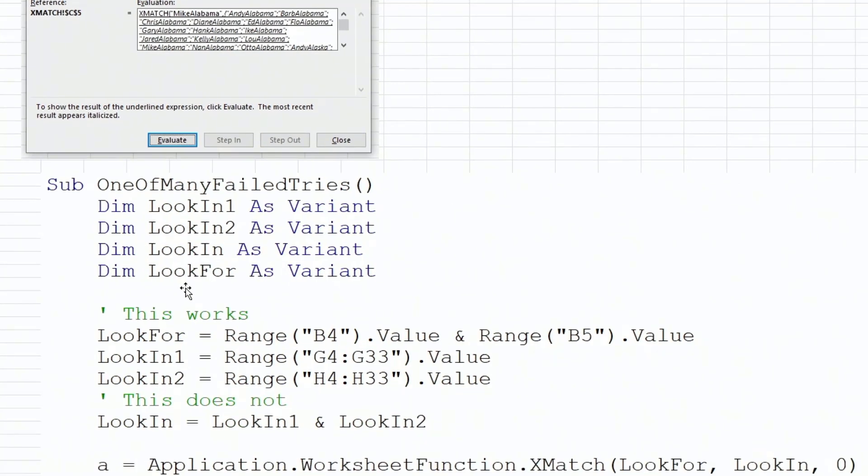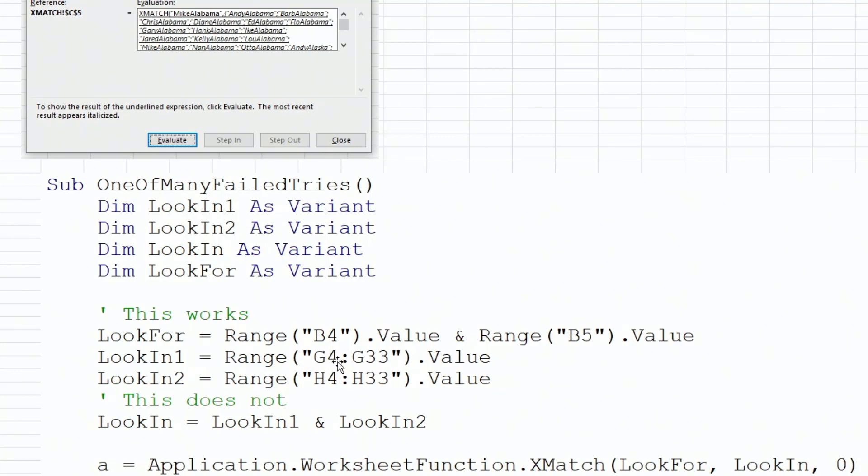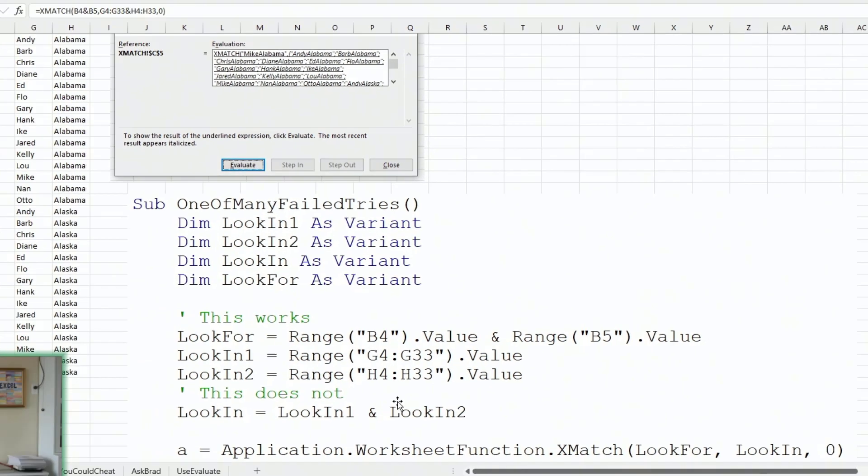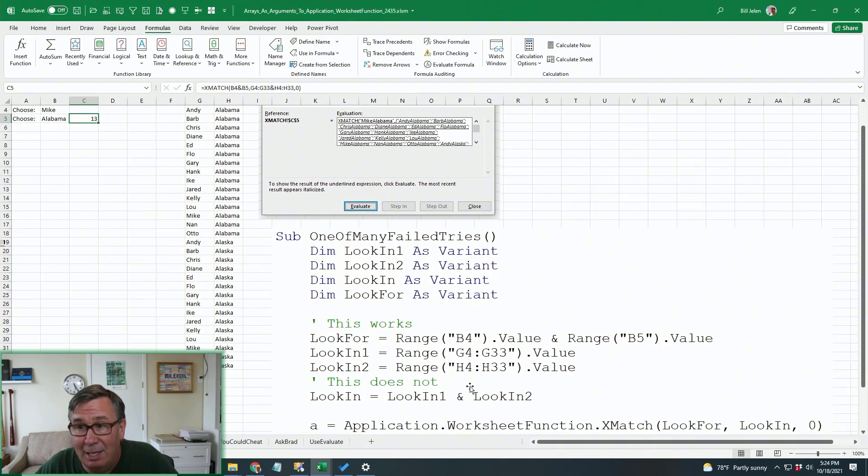But when I tried to do that in VBA, it would not work. The look for was easy enough. Whatever is in B4 with whatever is in B5, that worked great. But then when I tried to concatenate G and H together, there was no way. I just tried to point to G4 to G33, H4 to H33. And it turns out that both of those generated a two-dimensional array with, for example, 30 rows and one column, and then when I tried to join those two arrays together, it gave me an error. It wasn't going to do it.